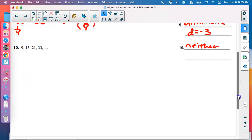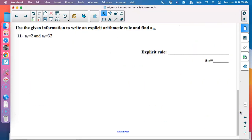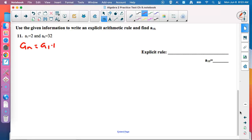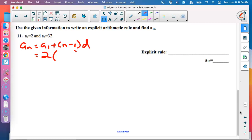That section helped us understand not just how to find terms, but also how to identify sequence types. Number 11: use the given information to write an explicit arithmetic rule and find A sub 10. Find the arithmetic rule on the formula sheet — it has a plus. We need A sub 1 and D. We have A sub 1, but we need to find D using the other given values.